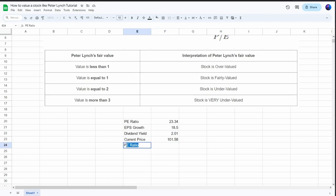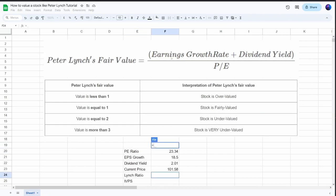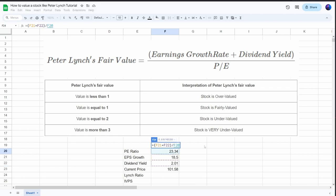Performing this valuation, we'll get the Lynch ratio as the output of this formula. I will then use the Lynch ratio to calculate the intrinsic value per share. So let's fill in the formula. We need to take the earnings per share growth rate plus the dividend yield — put that in an opening bracket first — and then add a closing bracket. This then needs to be divided by the PE ratio. And that's all we have to do.